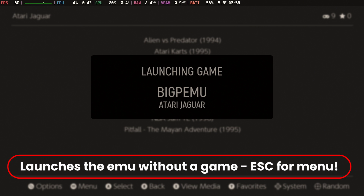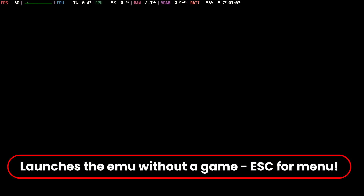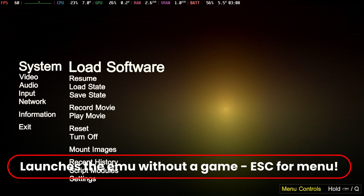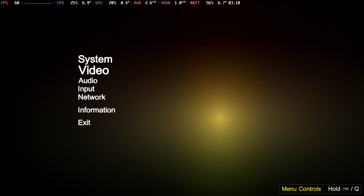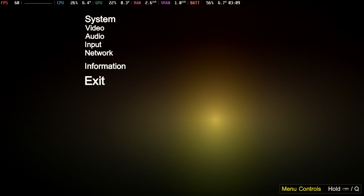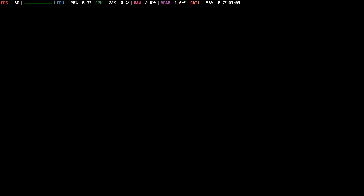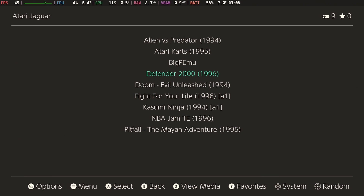Now we're going to go ahead and launch the emulator without a game. Remember, this entry will just launch the emulator with no game. Unfortunately it sits on a black screen until you hit escape, which you already have mapped to your right rear paddle. And of course you can do whatever you want and exit from there.